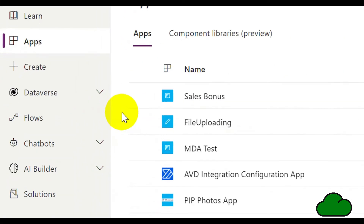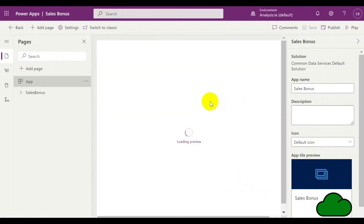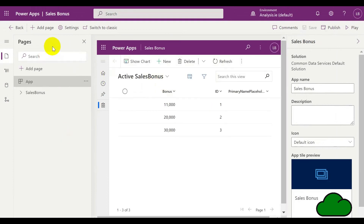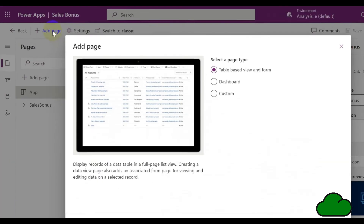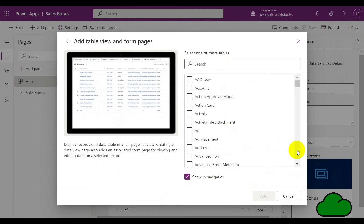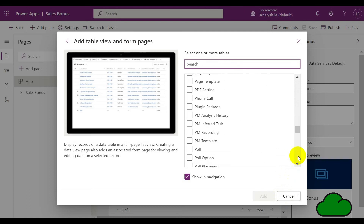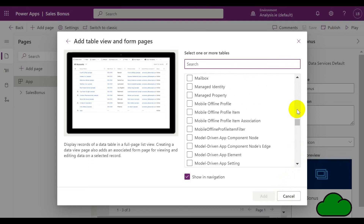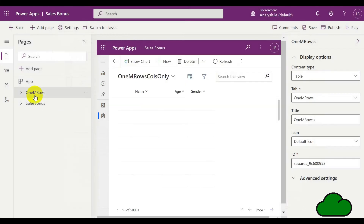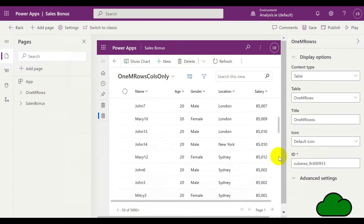Back in our app, let's create a new page. In the Access world, this would be called a form. We are going to select a different table as the source for the form. We now have two tables in our app — both are custom type Dataverse tables, with one, the Sales Bonus, linked to MS Access.